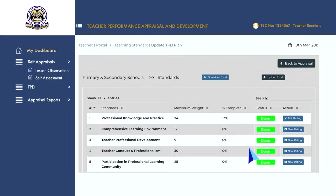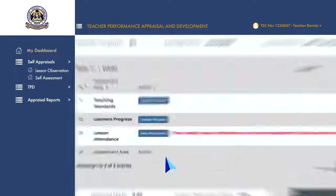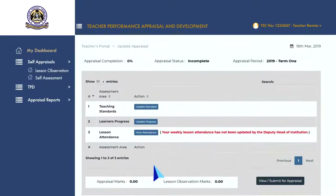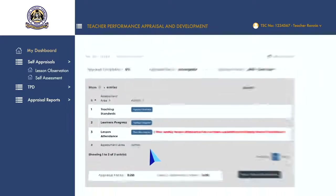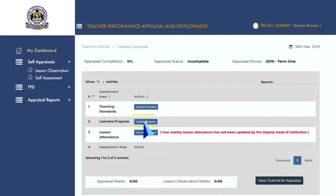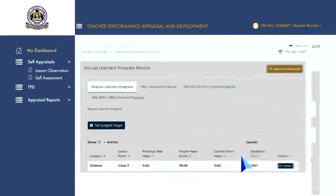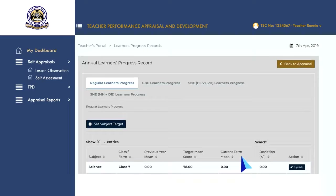Once done, click 'Back to Appraisal' to go back to the appraisal update page. Click on 'Update Progress' to update the learner's progress records throughout the term. Select the type of learner's progress you are assessing — for example, regular, competence-based curriculum or special needs learner's progress.